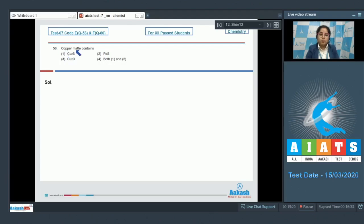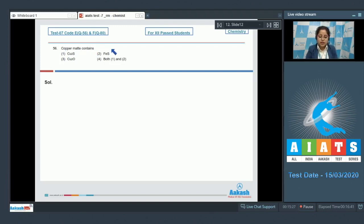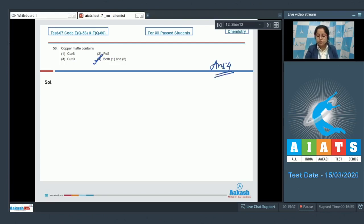The question asks what copper matte contains. This is a very easy question — copper matte contains mostly Cu₂S and a little amount of FeS. That means the correct answer is option number four.